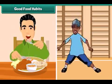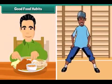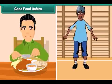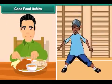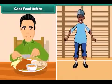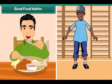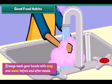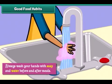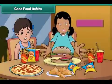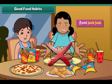Good food habits help us to stay fit and healthy. Always wash your hands with soap and water before and after meals. Wash fruits and vegetables before eating. Avoid junk food.